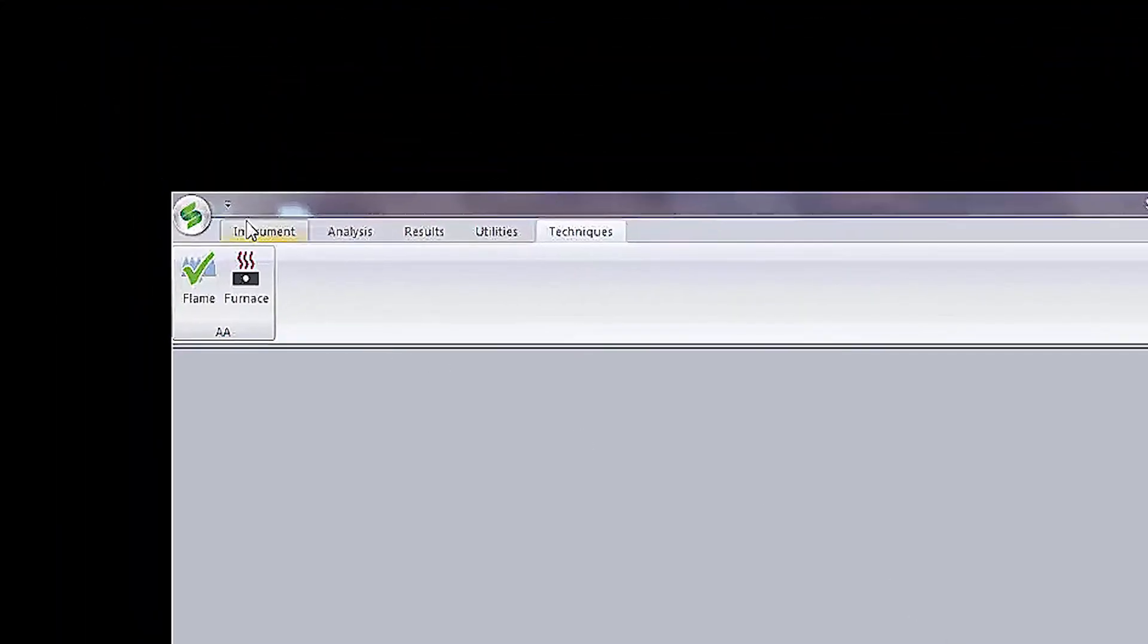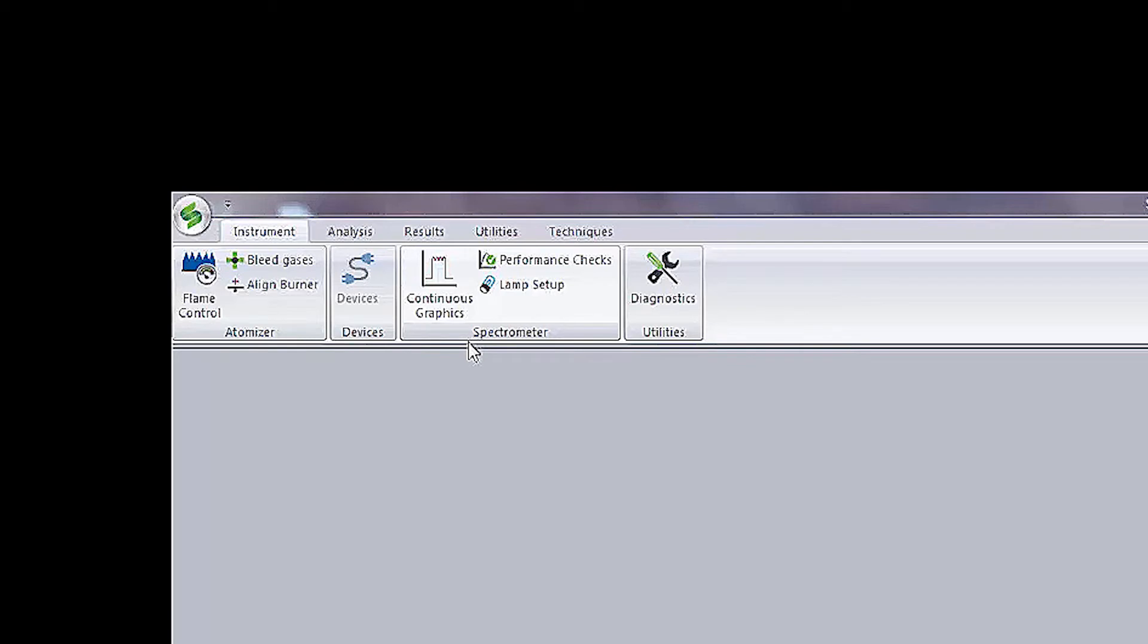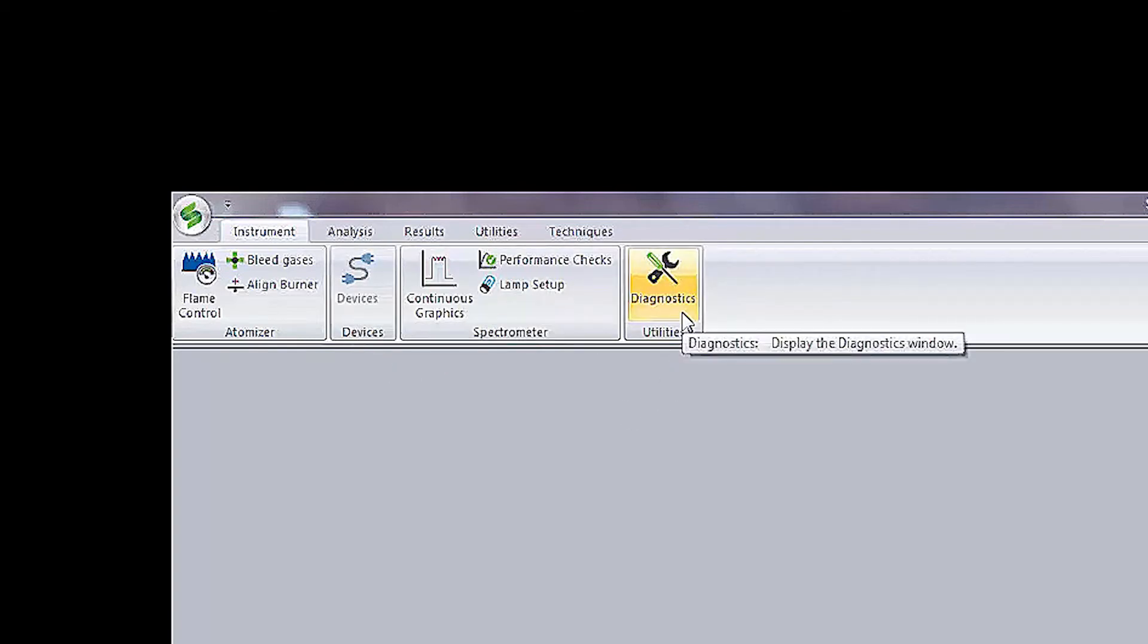The first is the Instrument tab. This is where you can control the atomizer and the spectrometer, as well as control other devices like an autosampler and view system diagnostics.